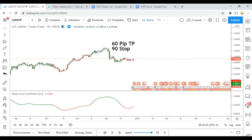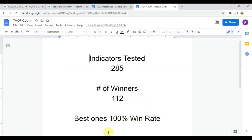Today we will be testing Ehlers Hurst Coefficient. But first, here is the indicator scoreboard. To date we have tested 285 indicators, and out of those 285 indicators, 112 of them have been winners — meaning they met or exceeded the 60% win-loss ratio threshold. The best ones so far were able to achieve a 100% win rate. You can take any one of those 112 indicators and potentially start profitably trading the markets with them now.